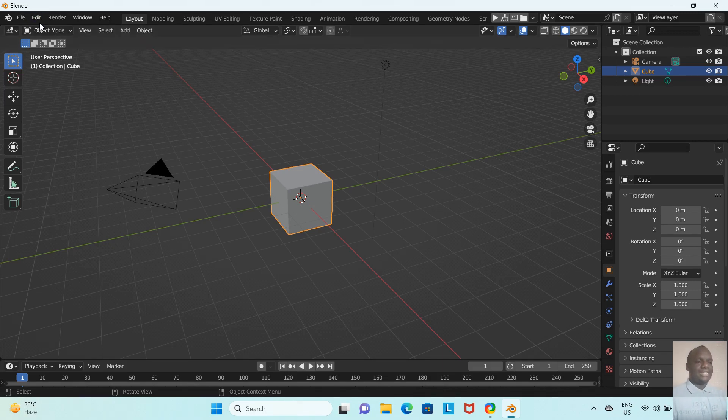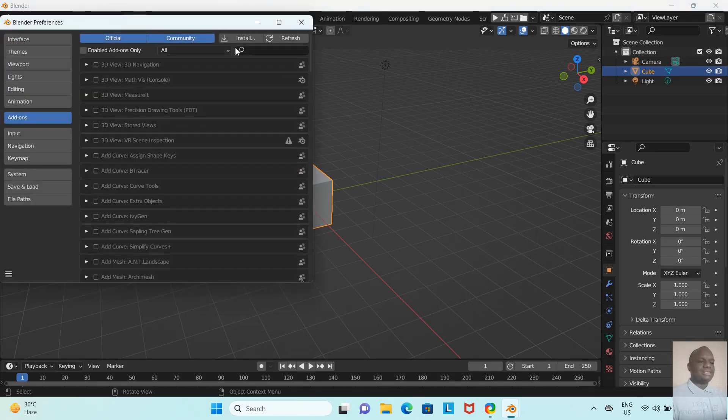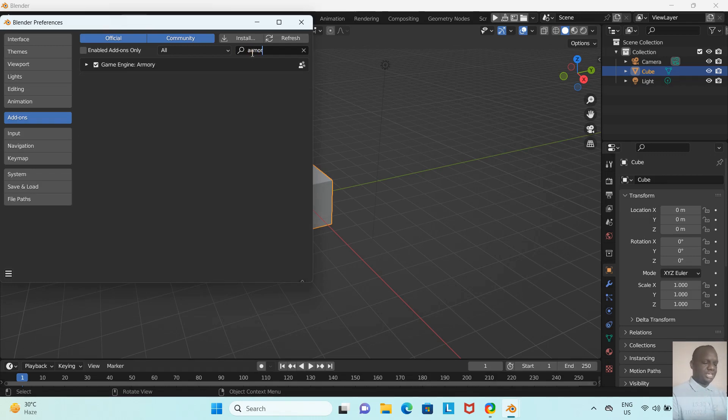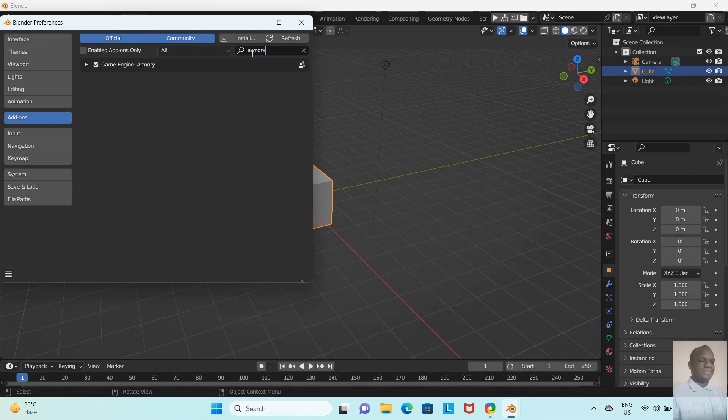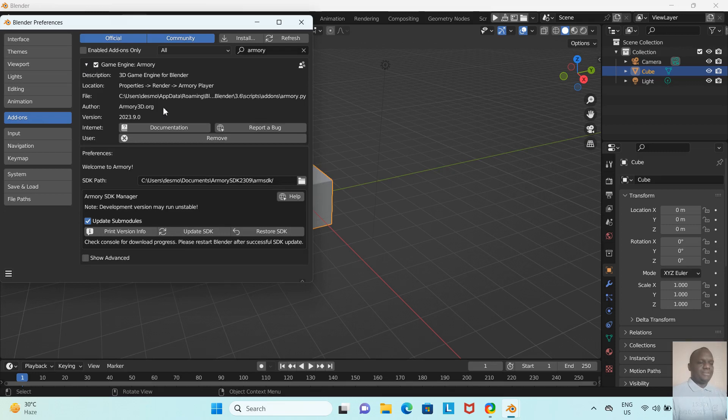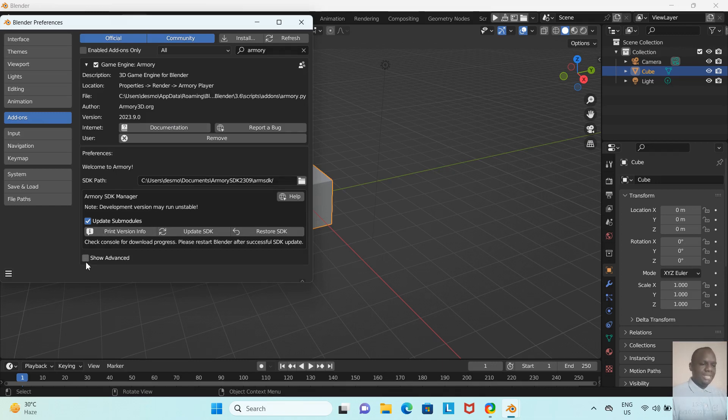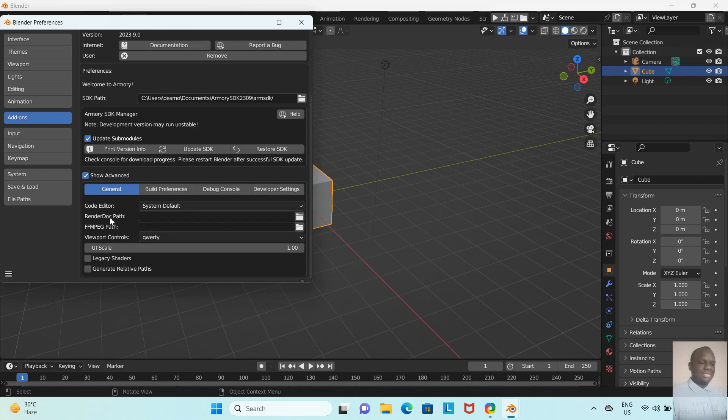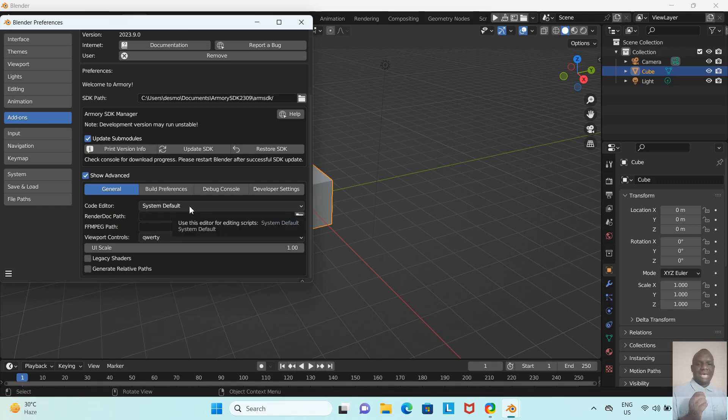What we need to do now to set up Blender for scripting: We don't need to open our project file. We just need to go to Edit, then Preferences, and we want to search for our Armory 3D SDK add-on. I'm going to search Armory. Okay, it appears here—I'm sure you remember it from previous videos. I'm going to left-click this small arrow to drop it down so I see more options. There are many options here. The ones I'm looking for are for coding. Let's click this checkbox that says Show Advanced. We're now seeing more options.